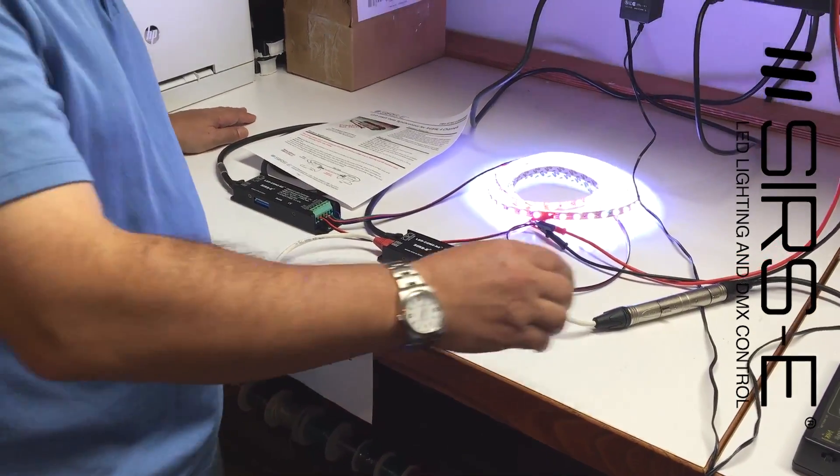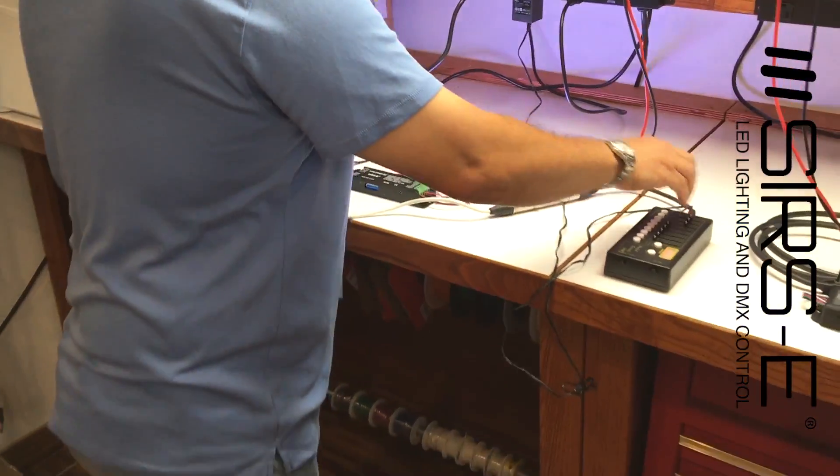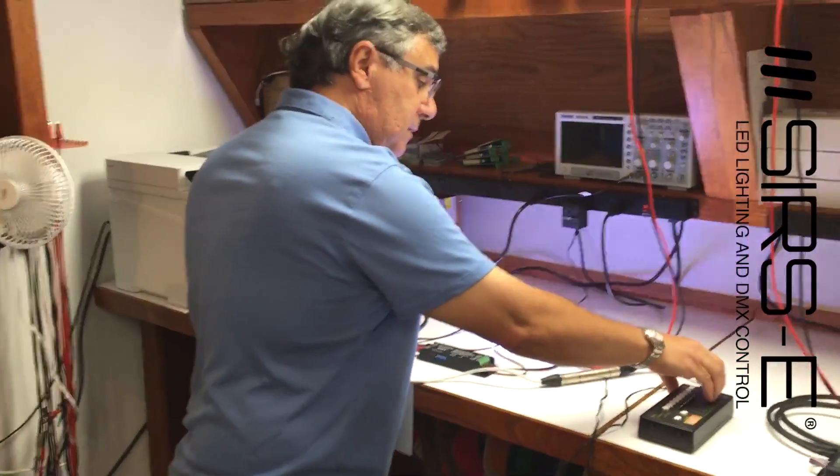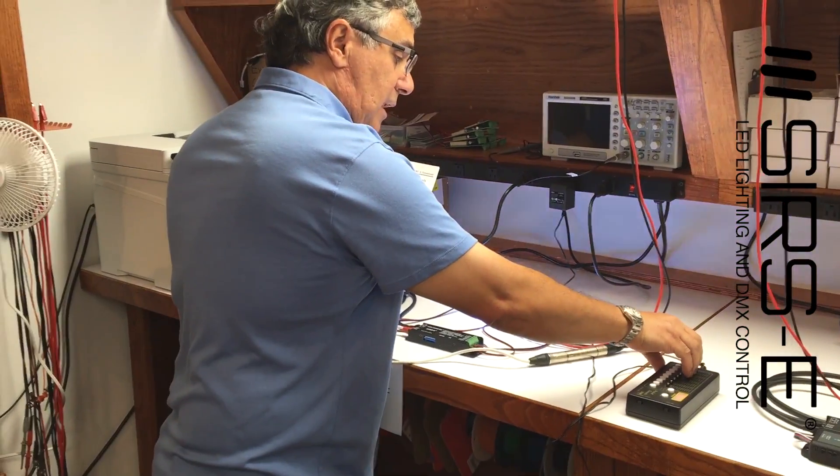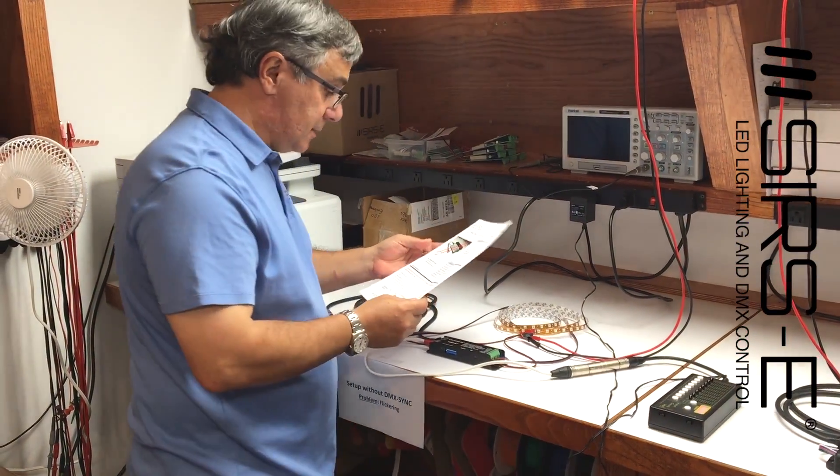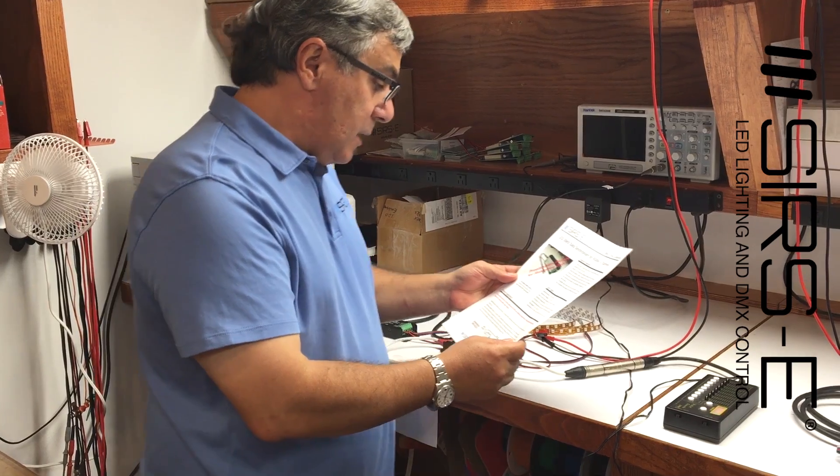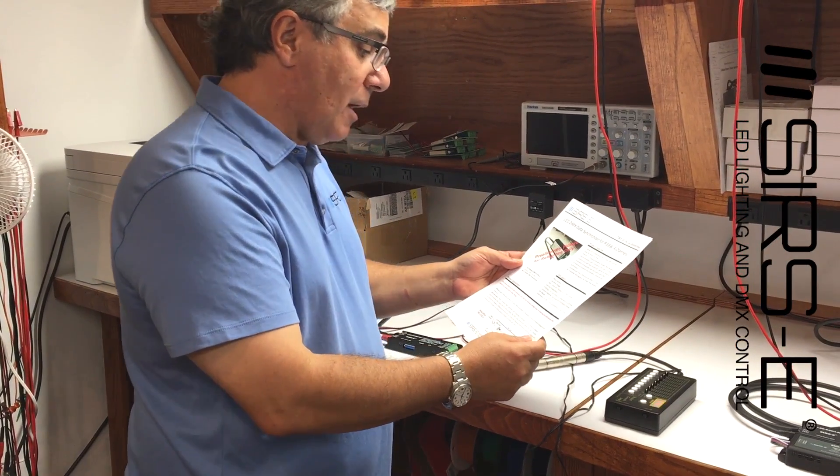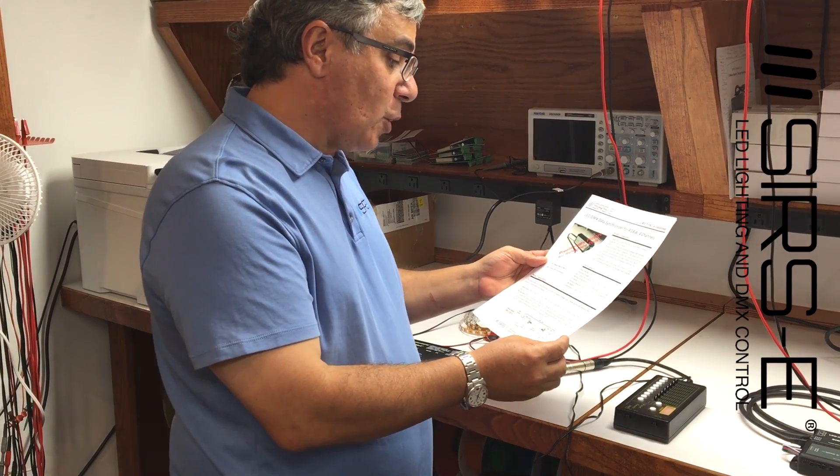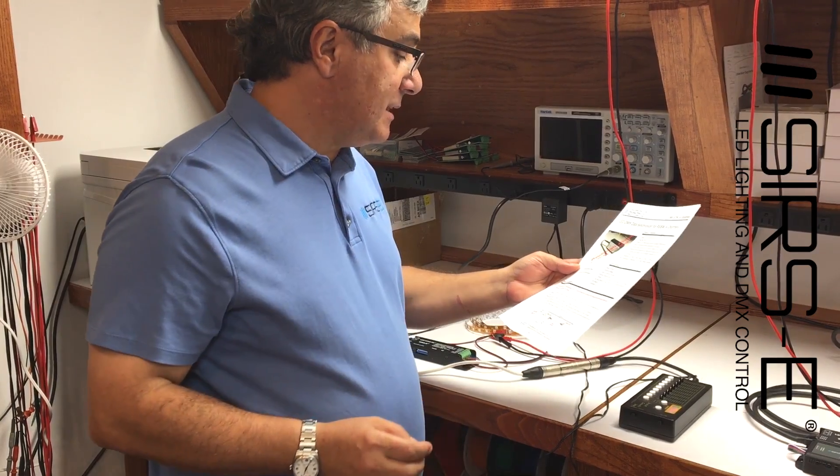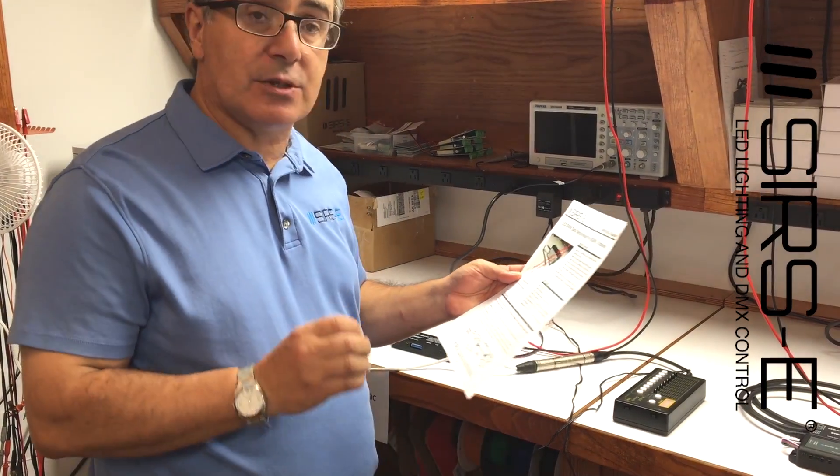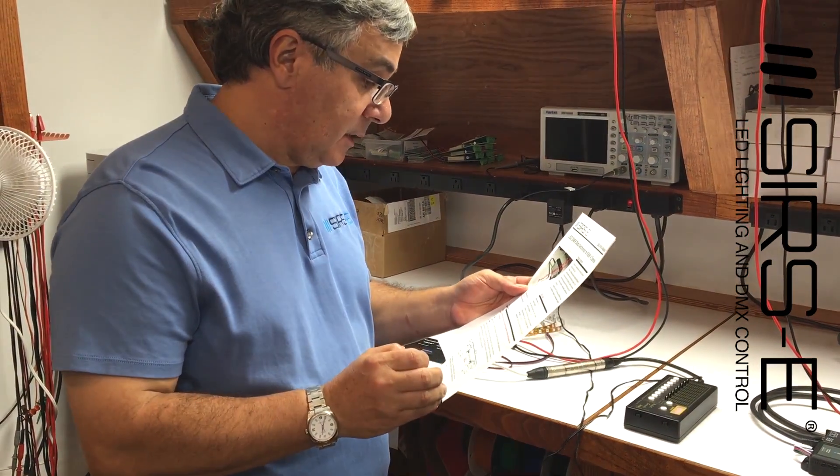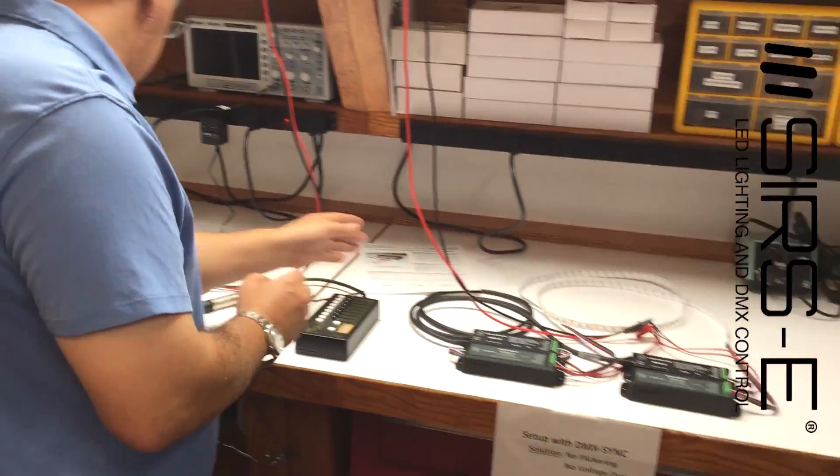So now we have created a new product. And this product will allow you to have continuous LED strip runs without voltage drop or flickering, and still maintain DMX control and dimming and color mixing, like this.